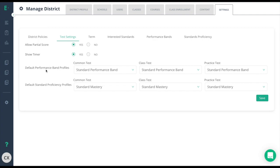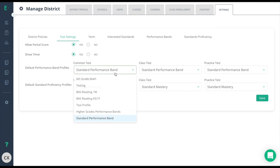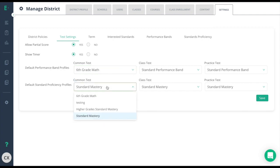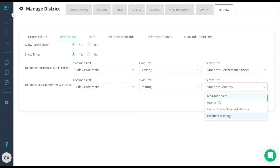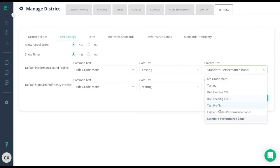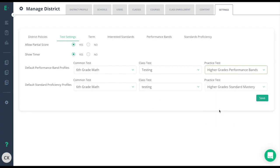Finally, the default performance bands profile and standards proficiency profile will allow you to choose the default grading guidelines for each type of test based on the guidelines you set previously. To change the defaults simply click on the drop down menu and select the one you want. Remember, always click save when you're done.